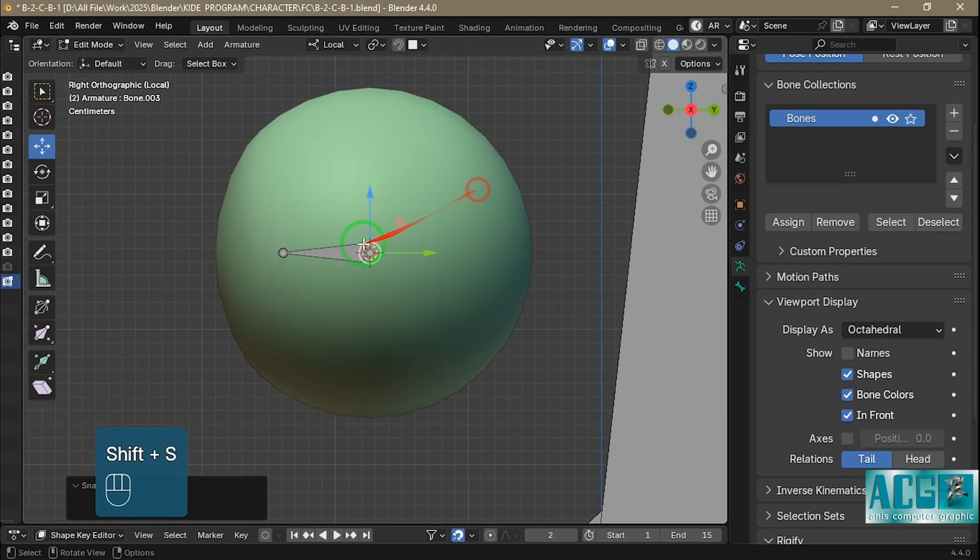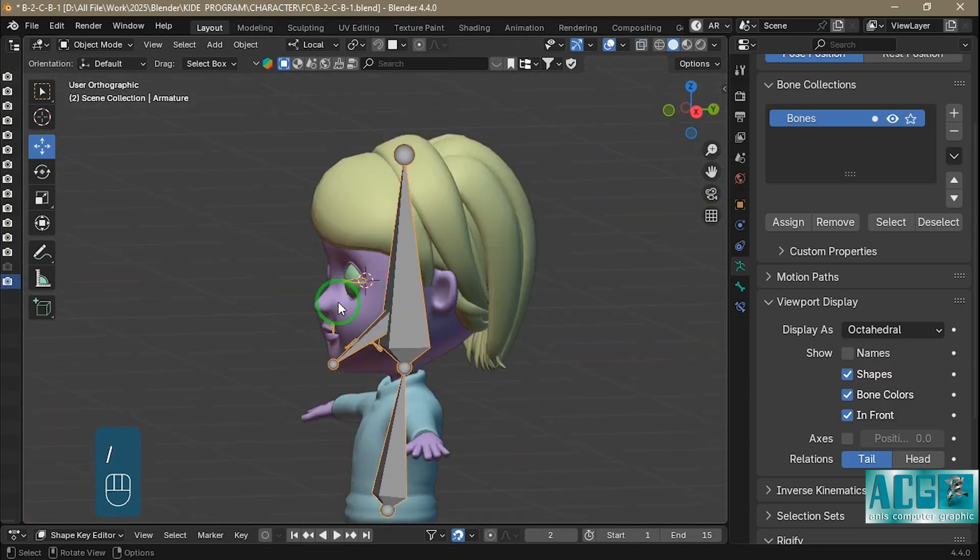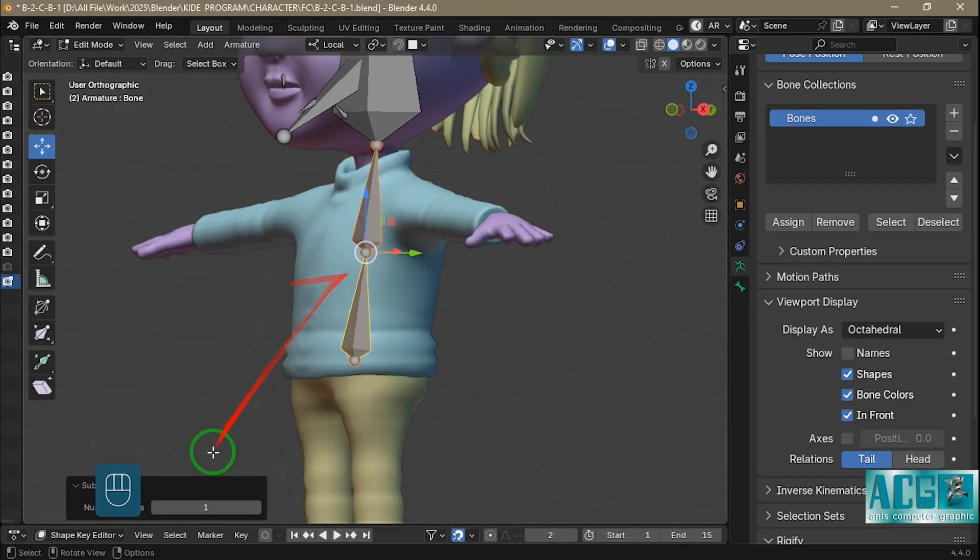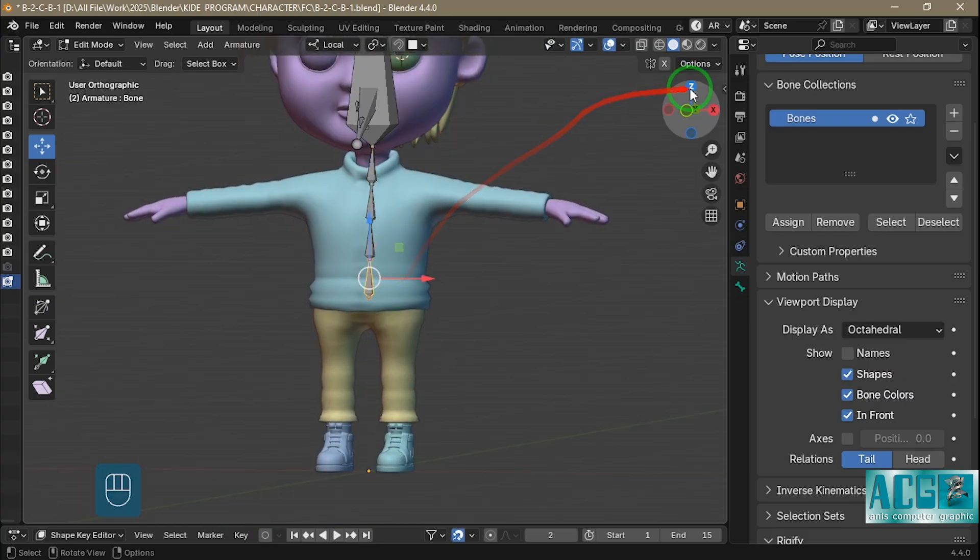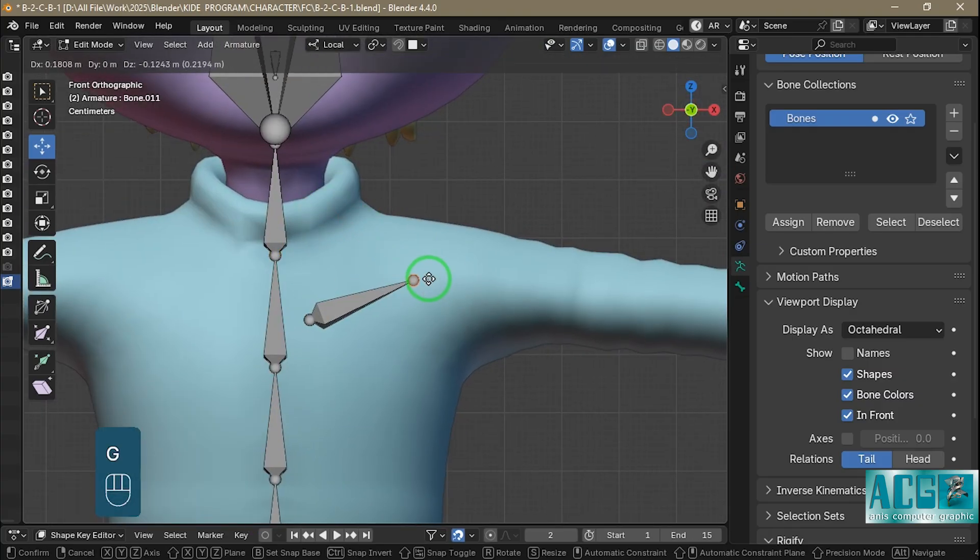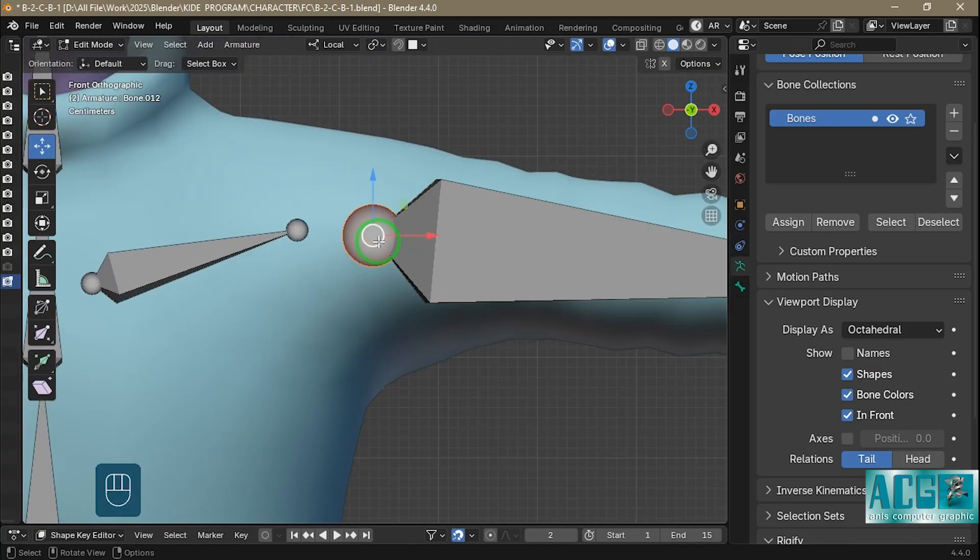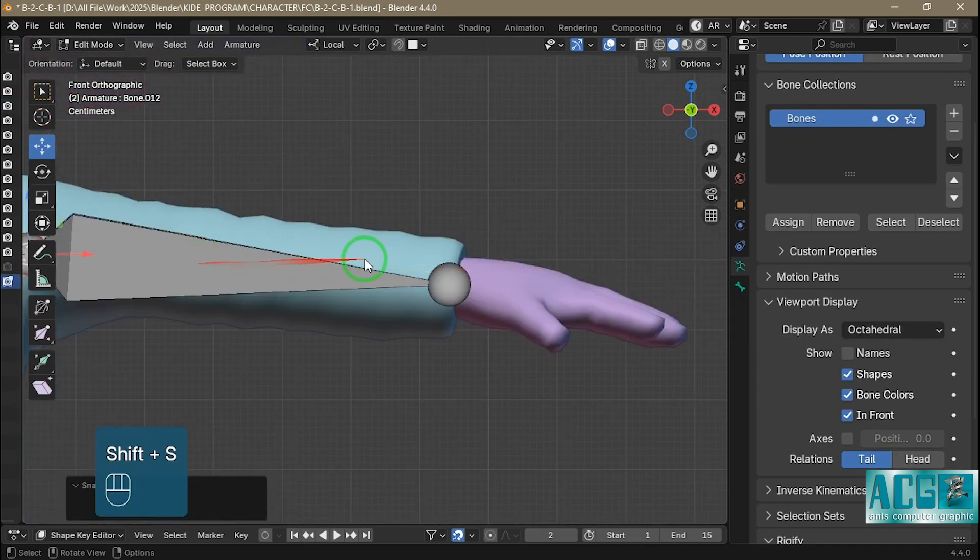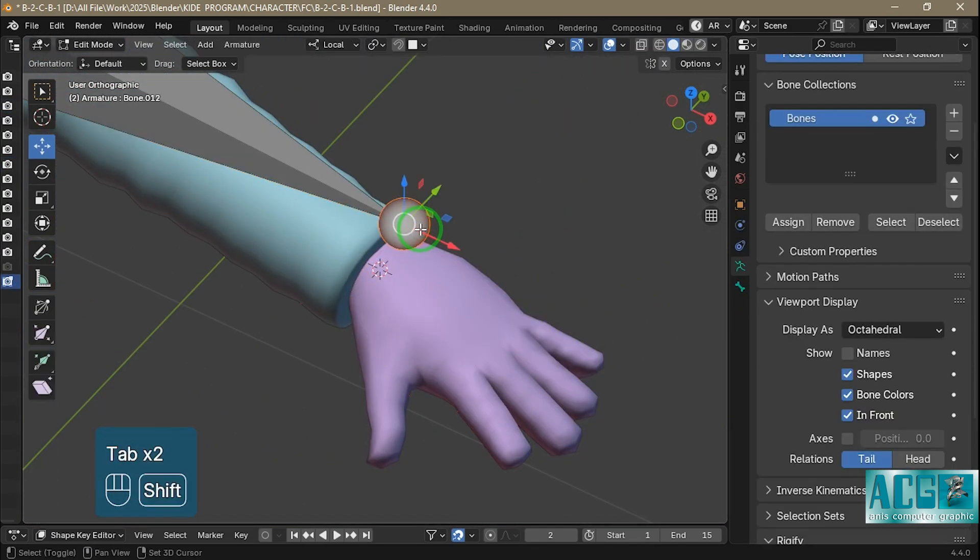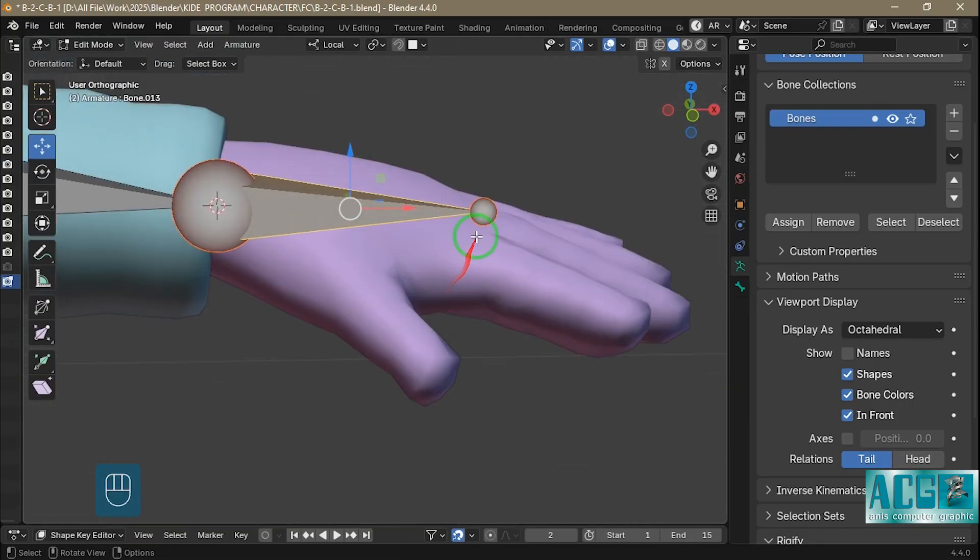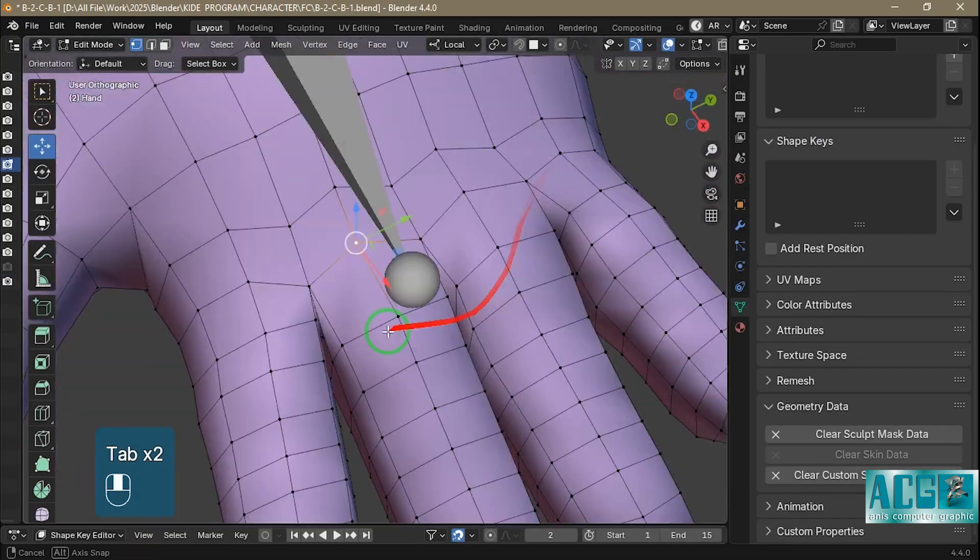Why should we use Cascadeur? Cascadeur offers powerful features that significantly improve workflow and save valuable time. In my opinion this software is truly exceptional. With its AI-assisted posing, precise physics integration, and a user-friendly interface tailored to animators needs, Cascadeur provides unique capabilities rarely found in traditional or similar animation software. These features make the animation process faster, more accurate, and physically more realistic.